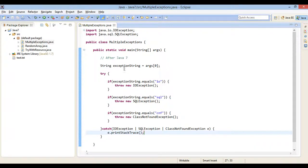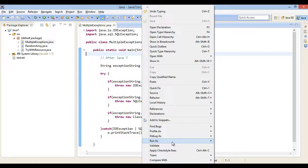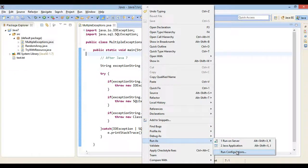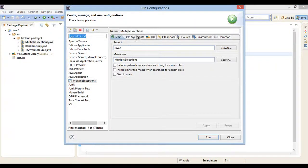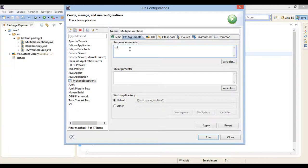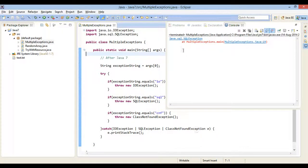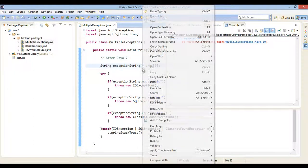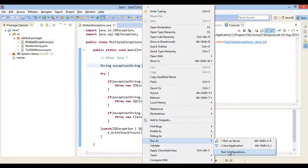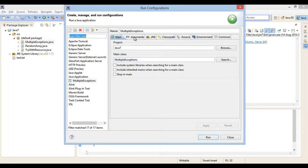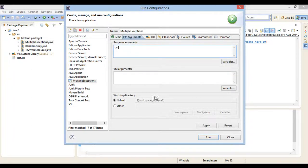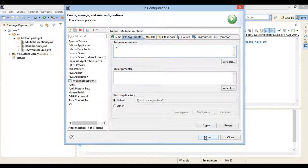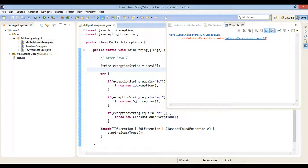Let's run this java program with program argument as SQL. It prints stack trace of SQLException. And again run this java program with program argument as CNF. It prints stack trace of class not found exception.